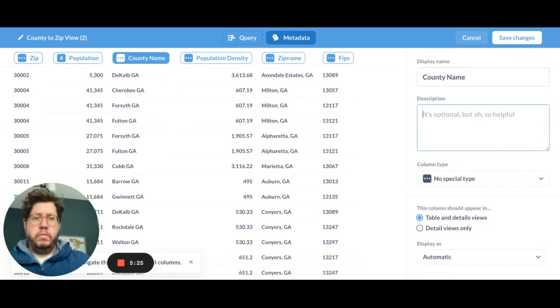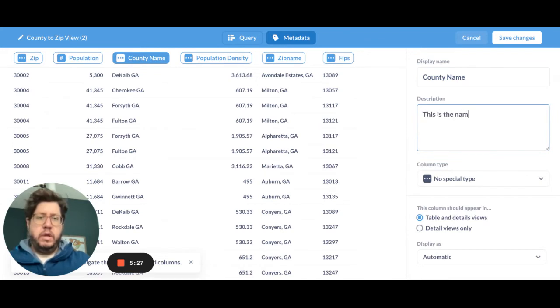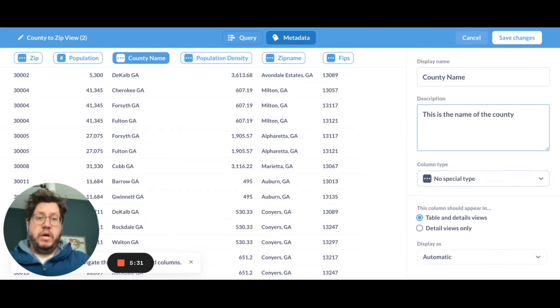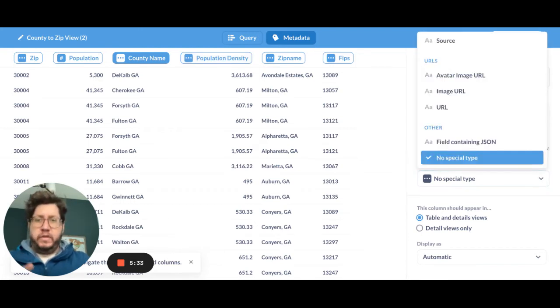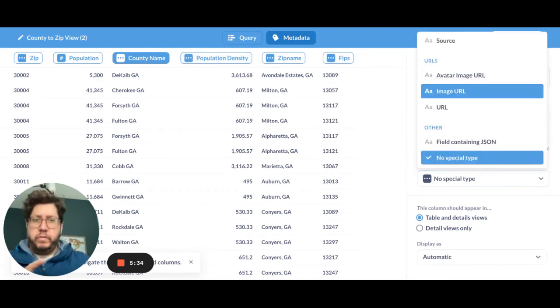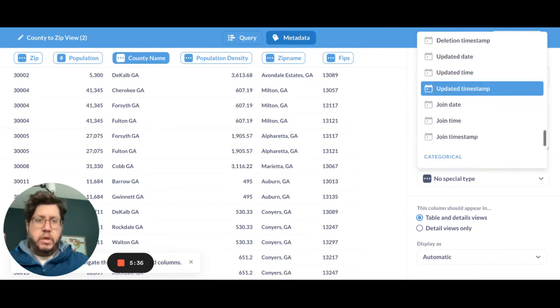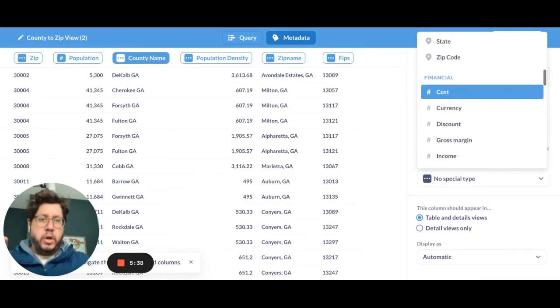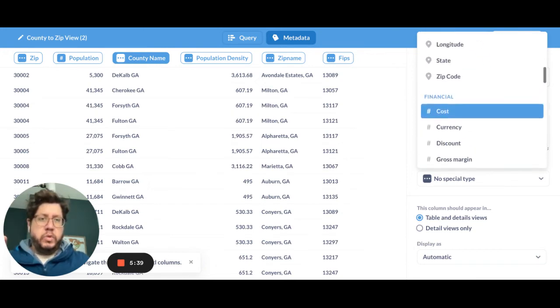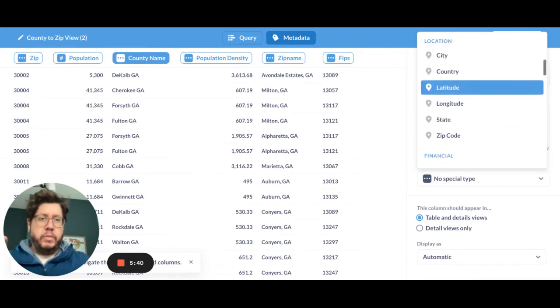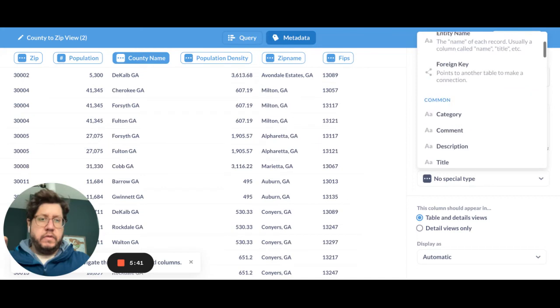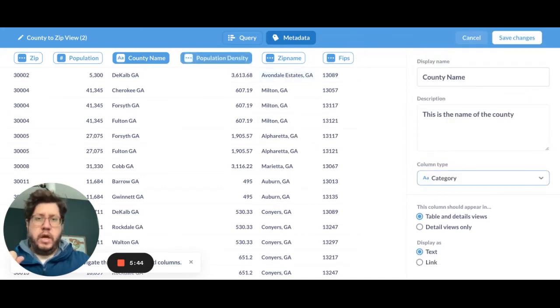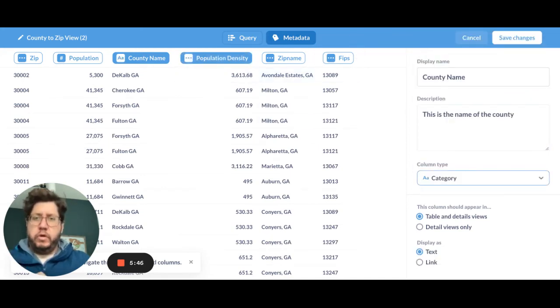County name. Let's say this is the name of the county. Population density. Let me go ahead and actually pick this one. This one's important too because this is an actual name. And what I'm going to pick is a category, which will allow me to do a couple different things. Category. Okay.